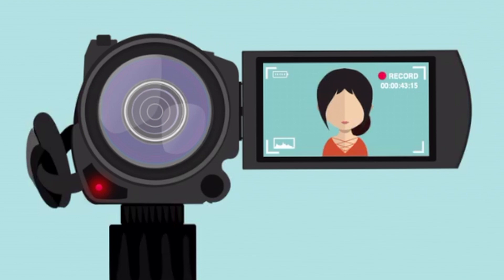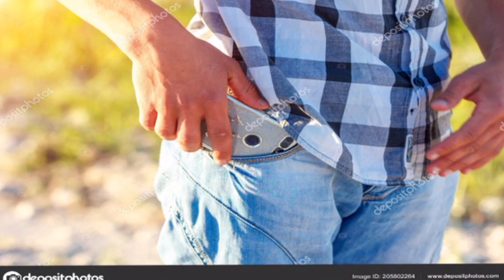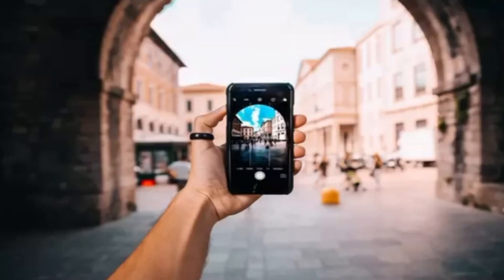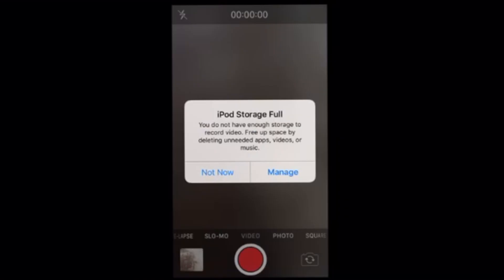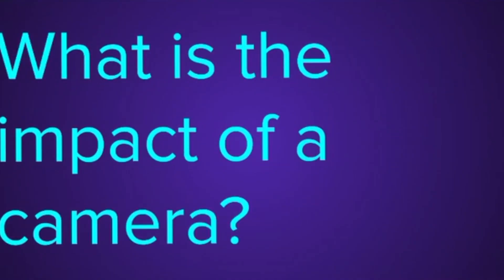The camera — a device for recording visual images in the form of photographs or film. Many people nowadays take the camera for granted because more than likely you can just pull your phone that has a built-in camera out of your pocket and record or take a picture of whatever you want, as long as you have space. But where did the camera come from? How was it made? What is the impact of a camera? All that will be discussed in this video of the history of the camera.